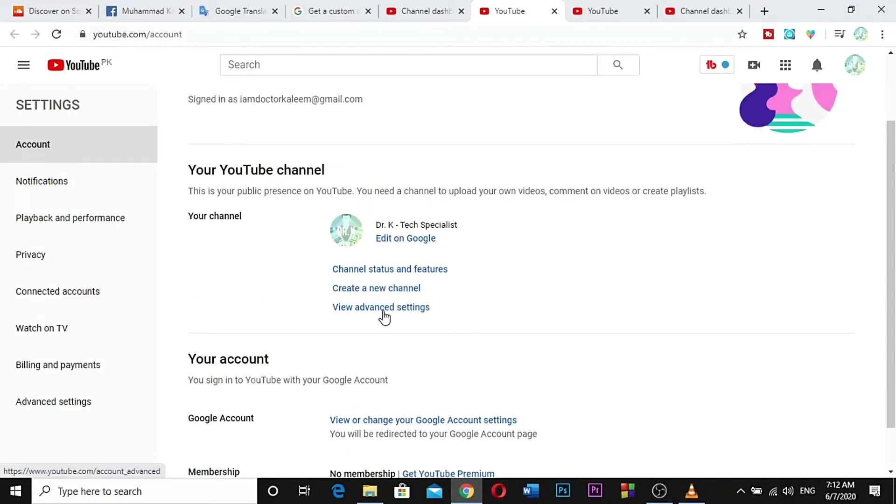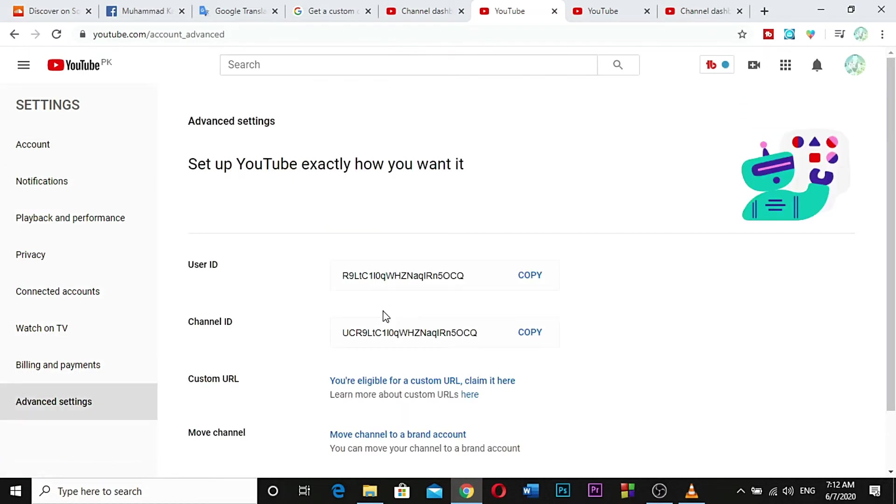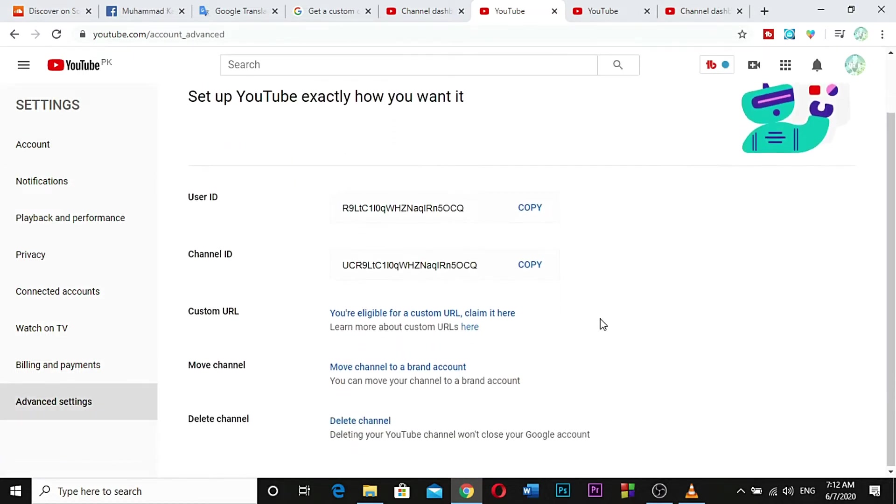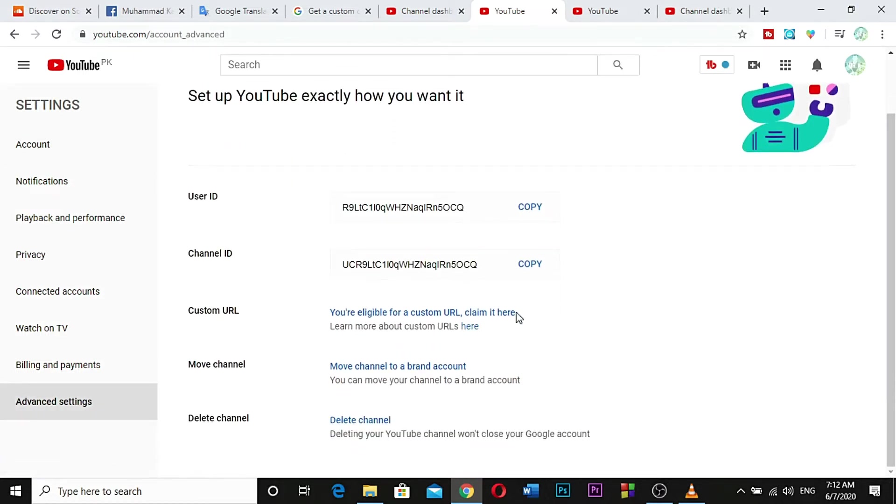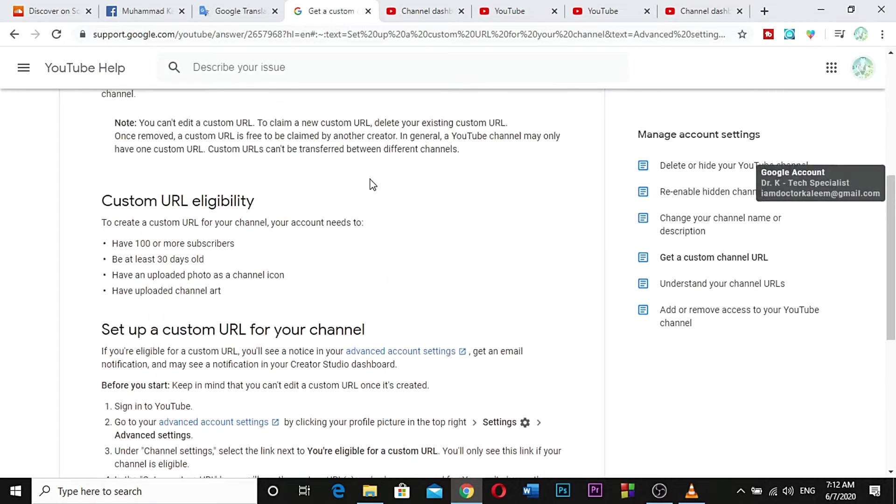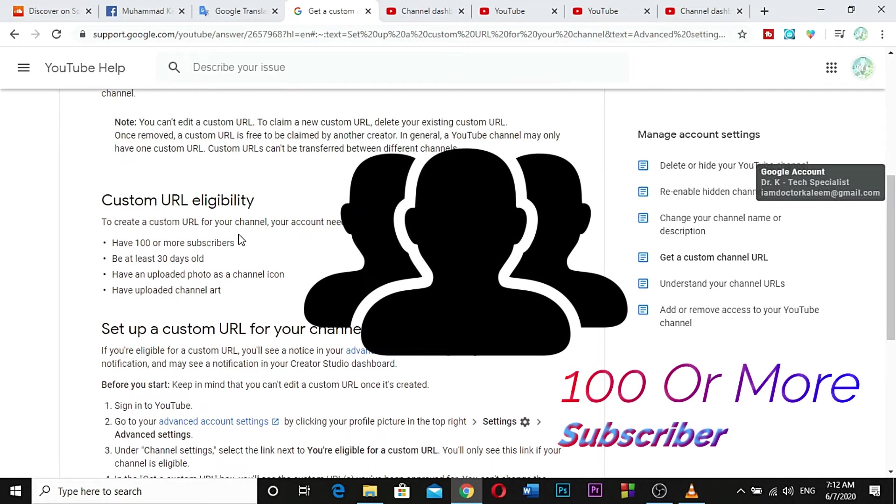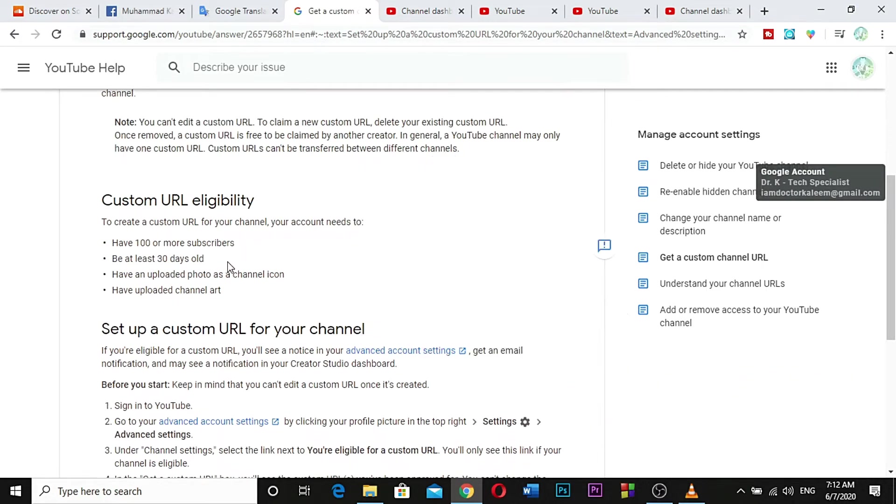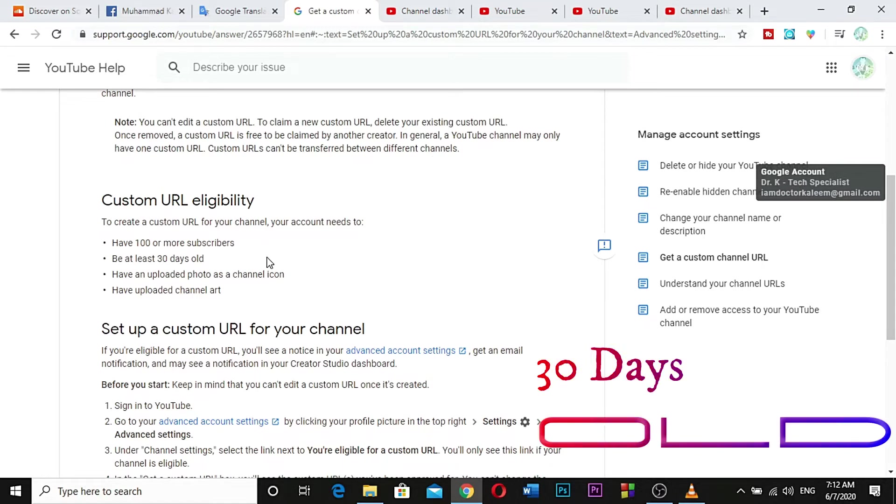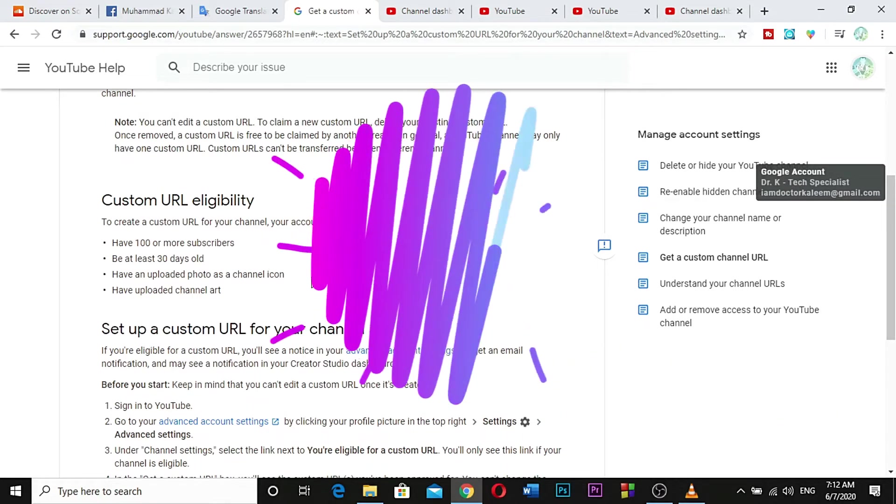You must have 100 or more subscribers, be at least 30 days old, have an uploaded photo as a channel icon, and have uploaded channel art.